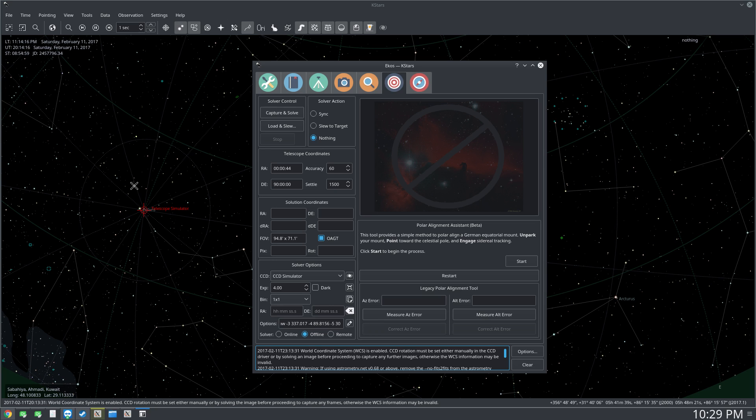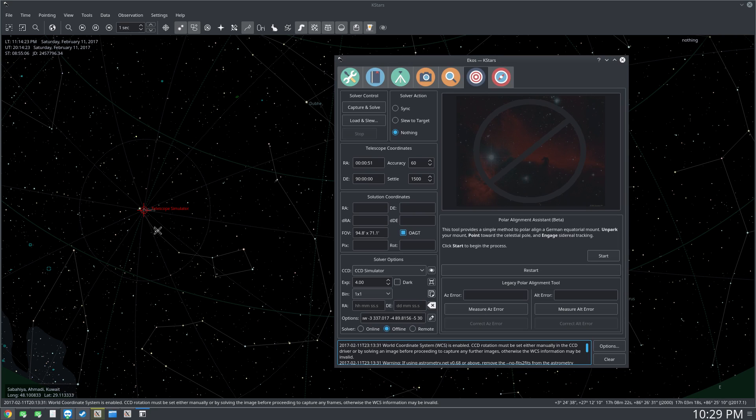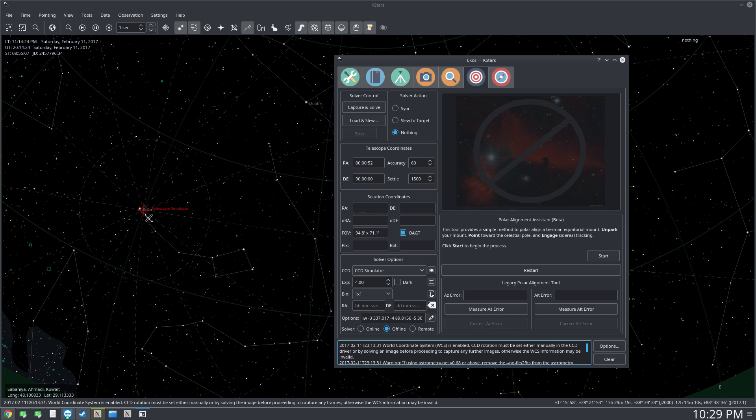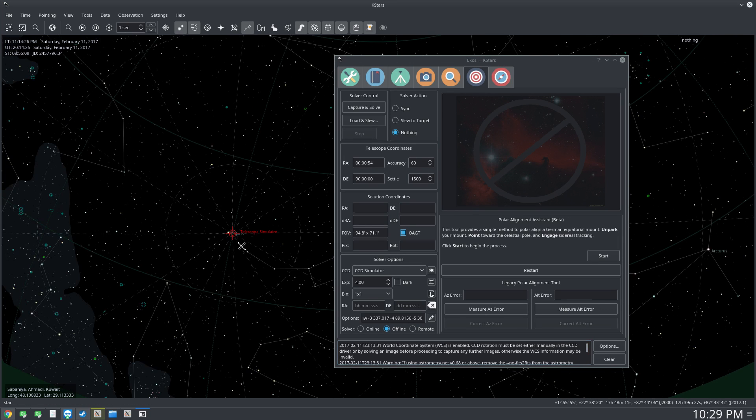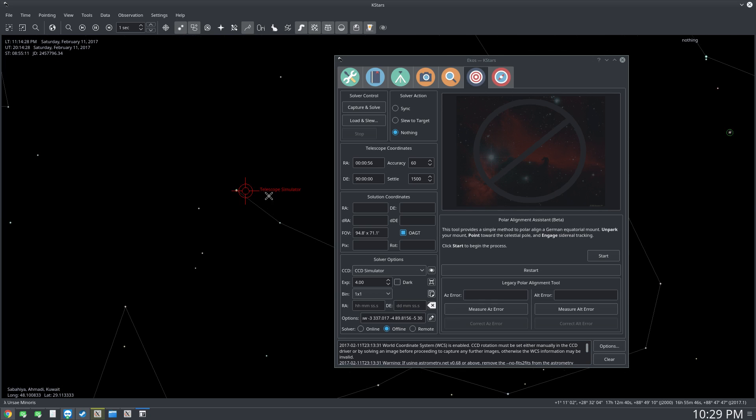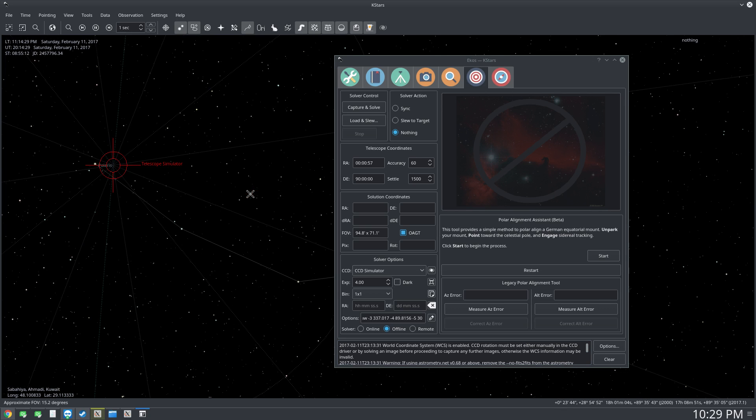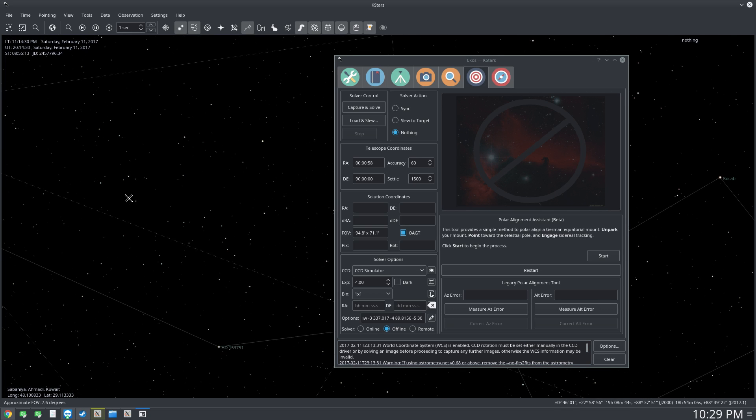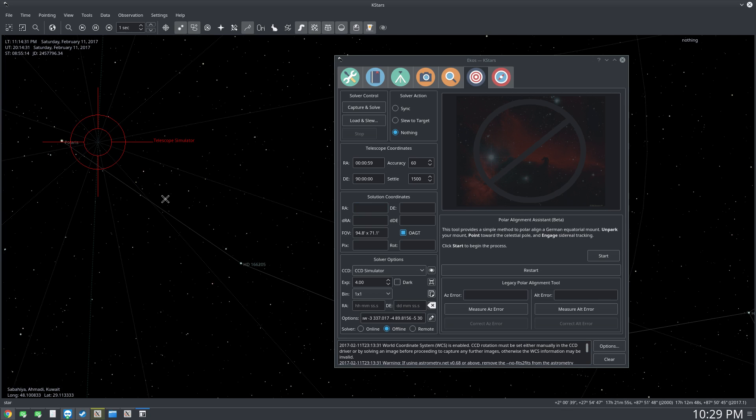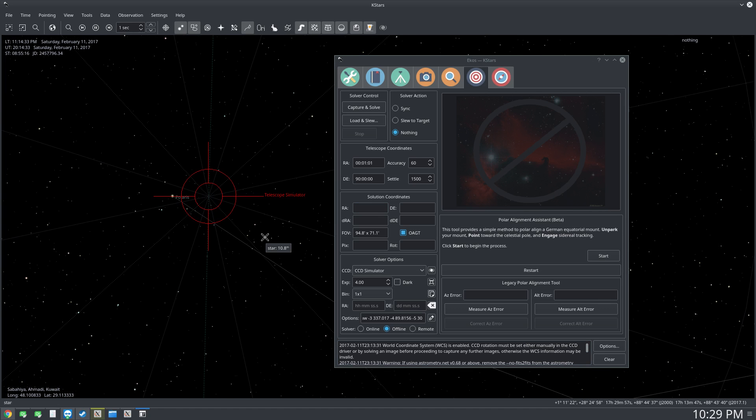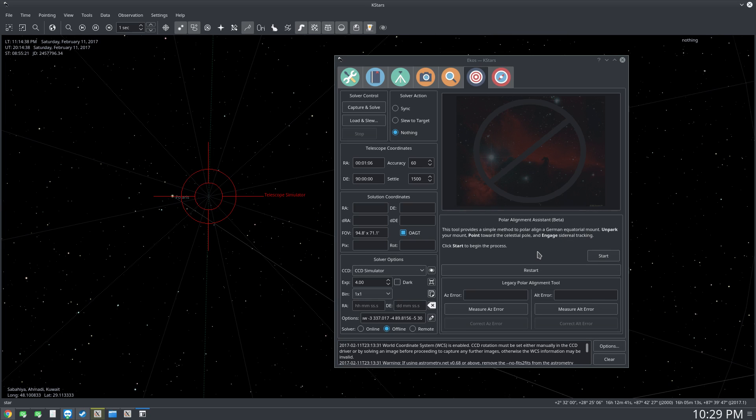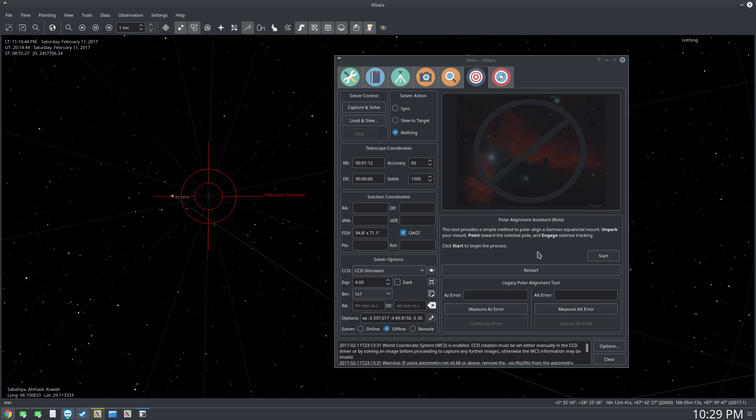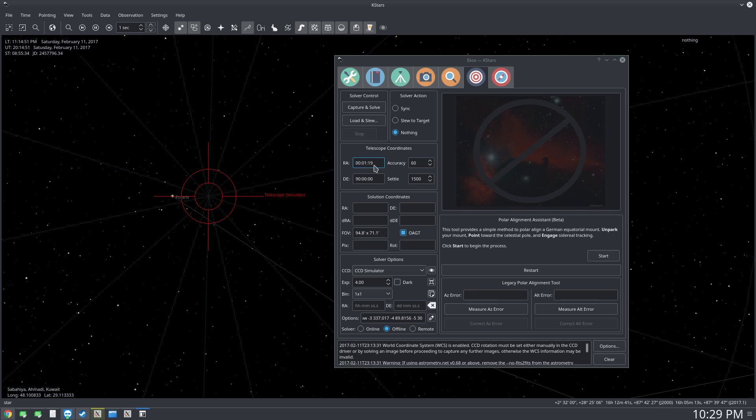To kick off this process you need to point your mount toward the celestial pole, close to Polaris if you're living in the Northern Hemisphere. Then you need to engage sidereal tracking, because we'll be doing some rotations commanded by EKOS, so we need to have sidereal tracking engaged. We can see here that our declination is actually changing, which means the sidereal tracking is not being engaged.